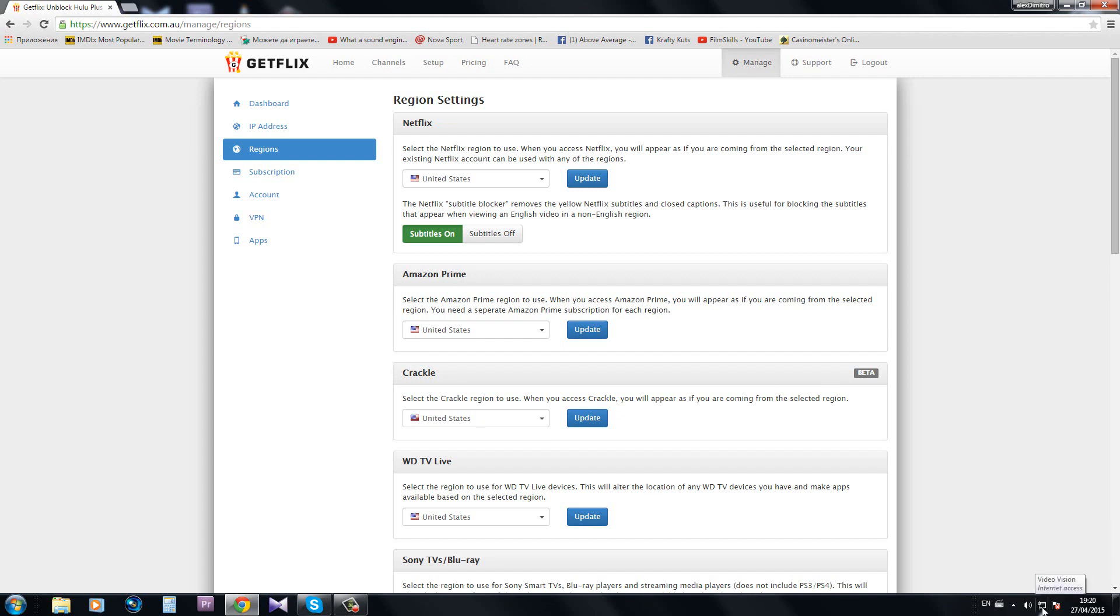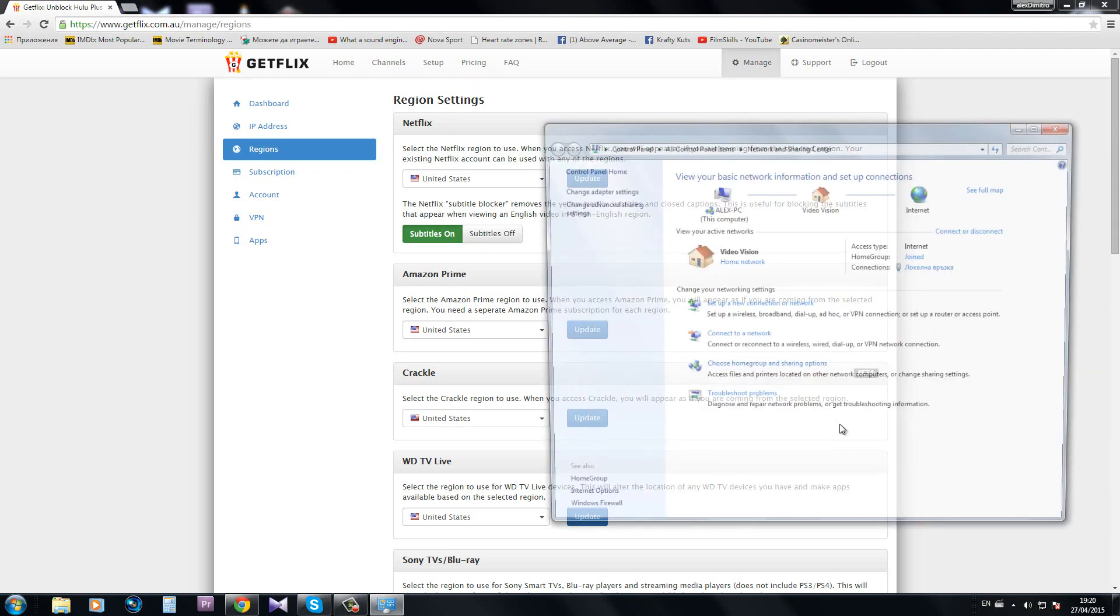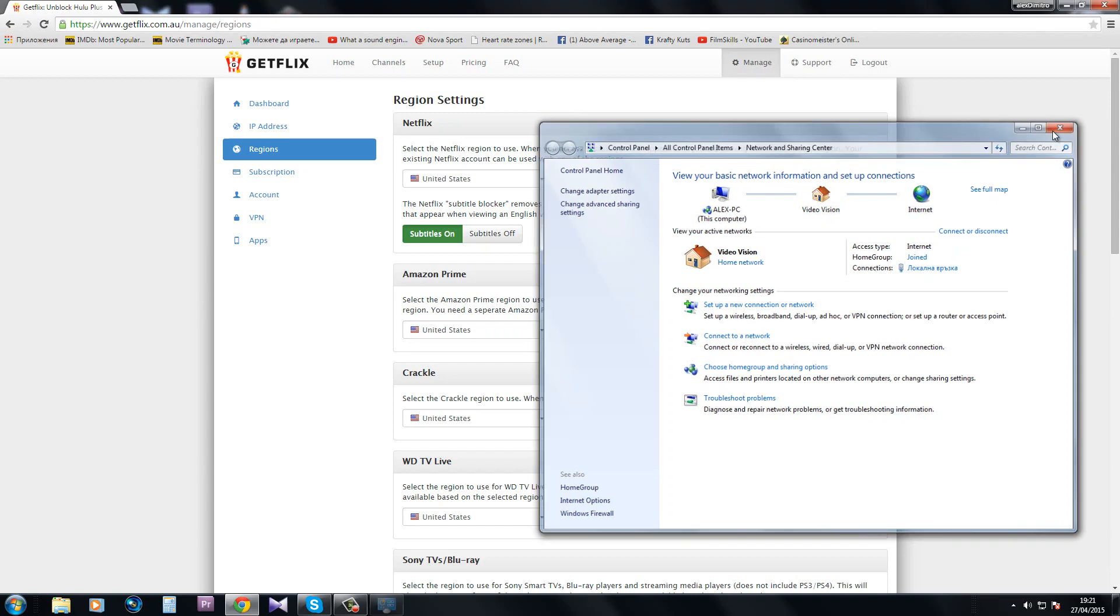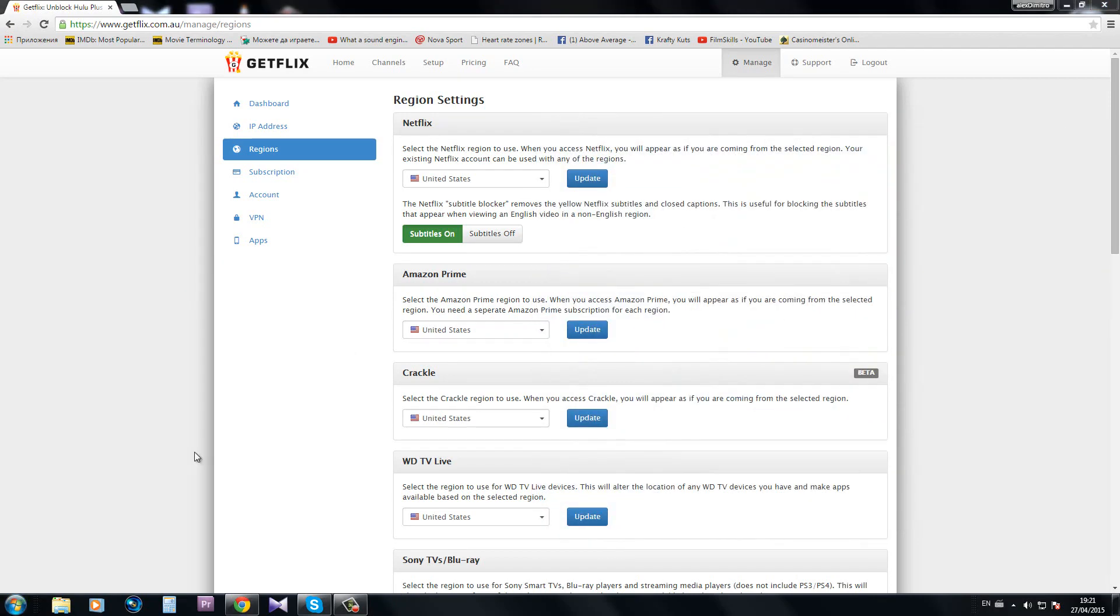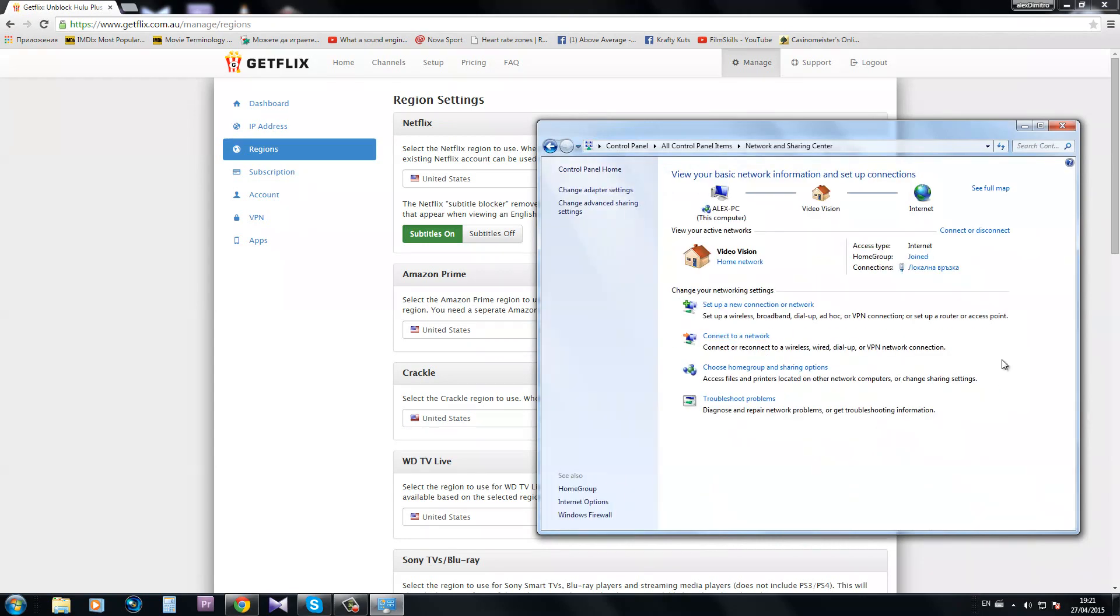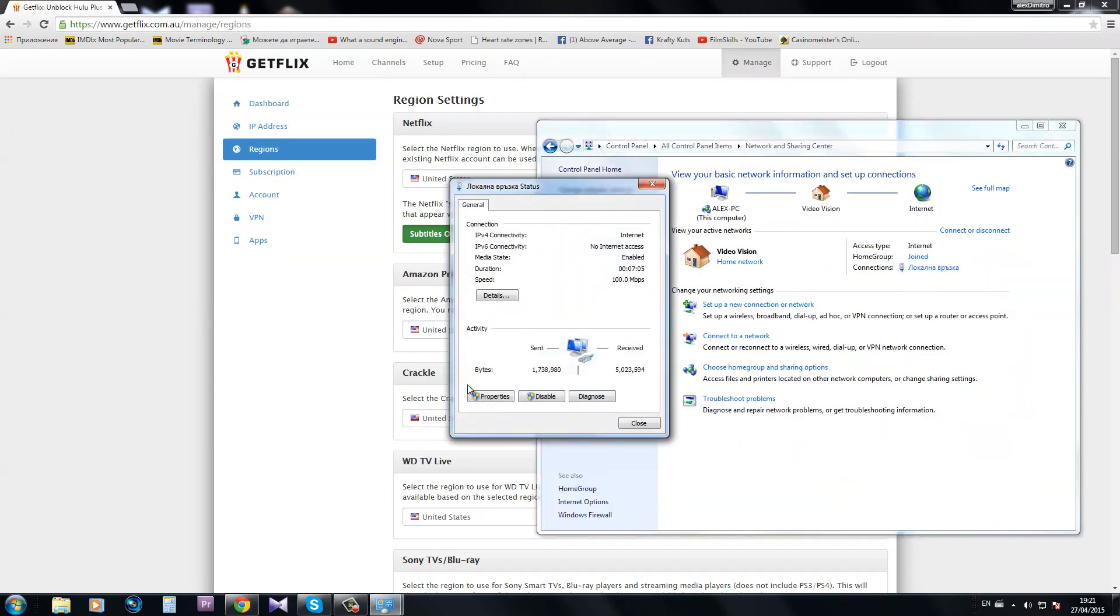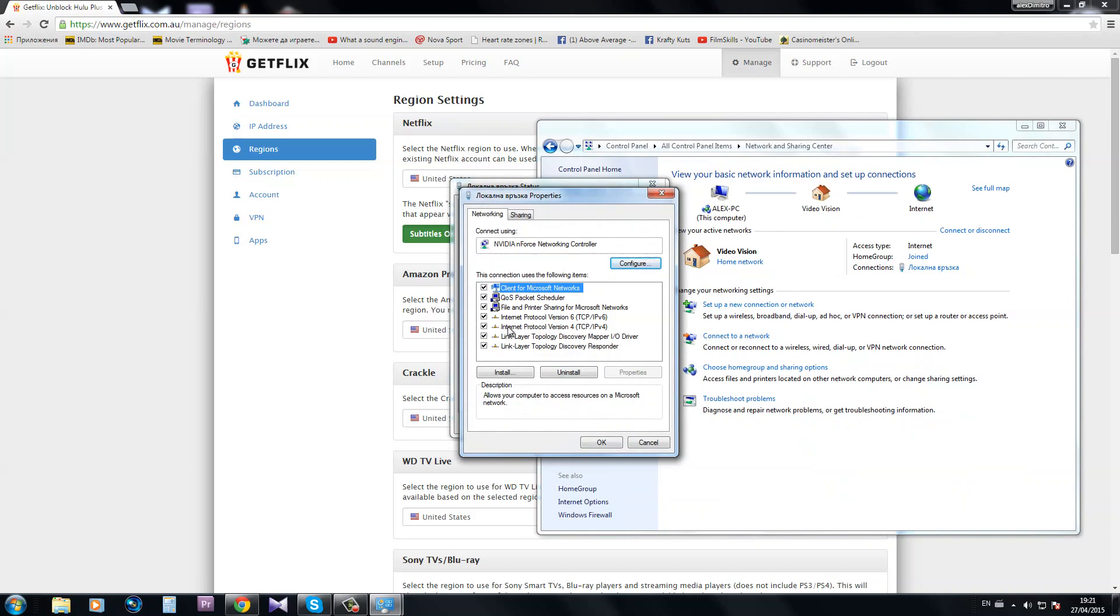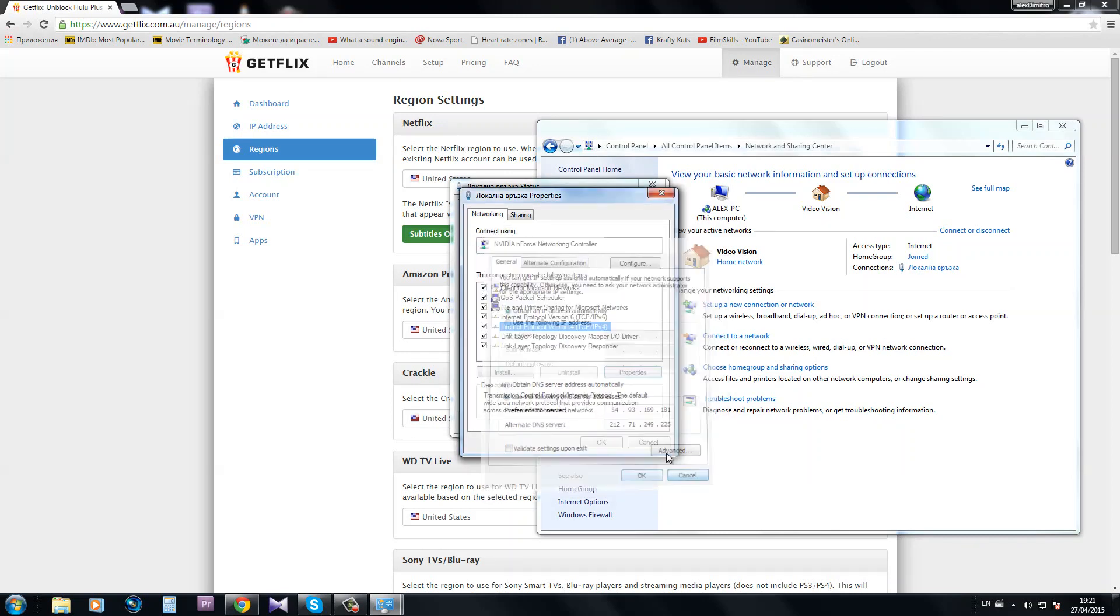Or the second way is by going to Start, Control Panel, Network and Sharing Center, Local Area Connection, Properties, Internet Protocol Version 4, Properties. And here is where you can set up your DNS address that the site gives you. Since I already did that, I can show you right away that I won't have any problems by opening the streaming sites.